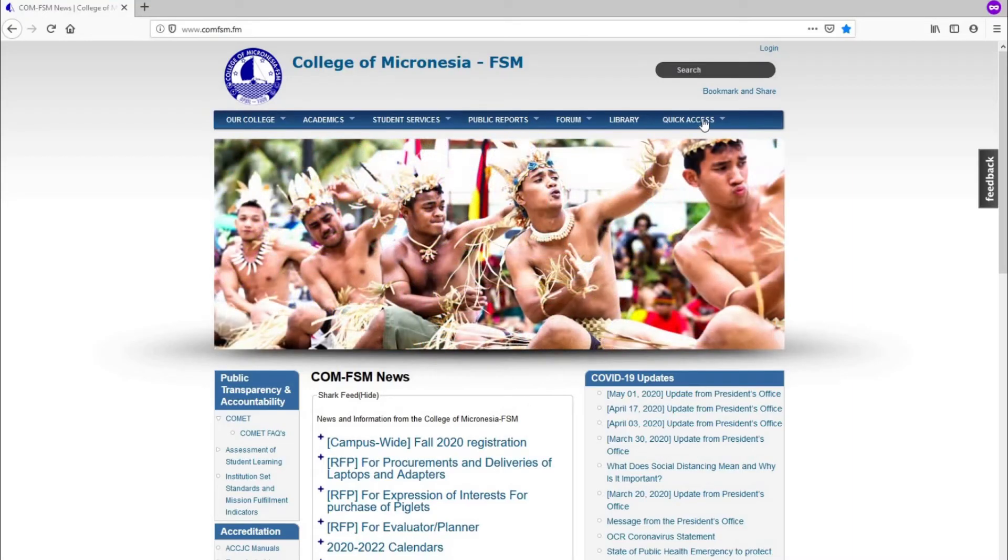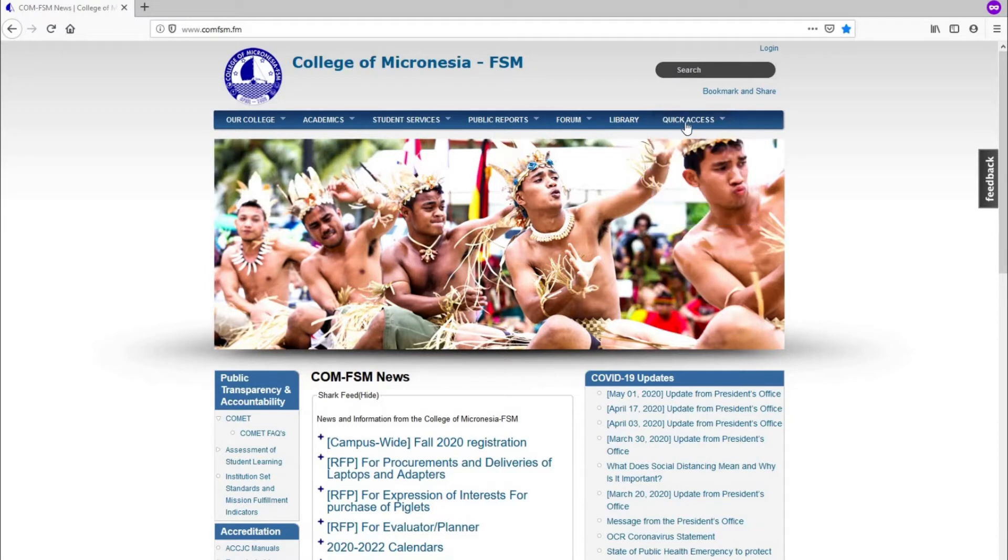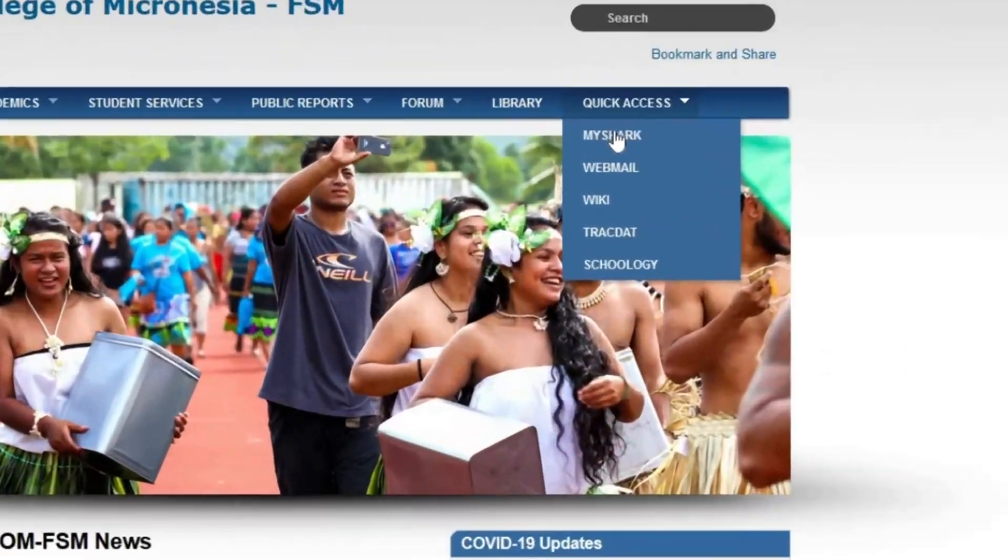Next, locate the Quick Access link on the College website main menu, located on the top right corner as shown here. Now, click on My Shark.